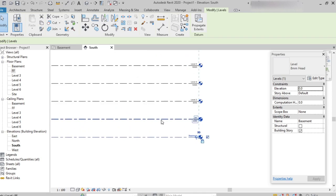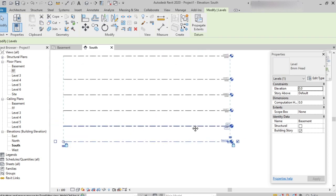This is all about levels — how to create levels, the different options available for levels, and how to rename levels in Revit architecture. Thank you.